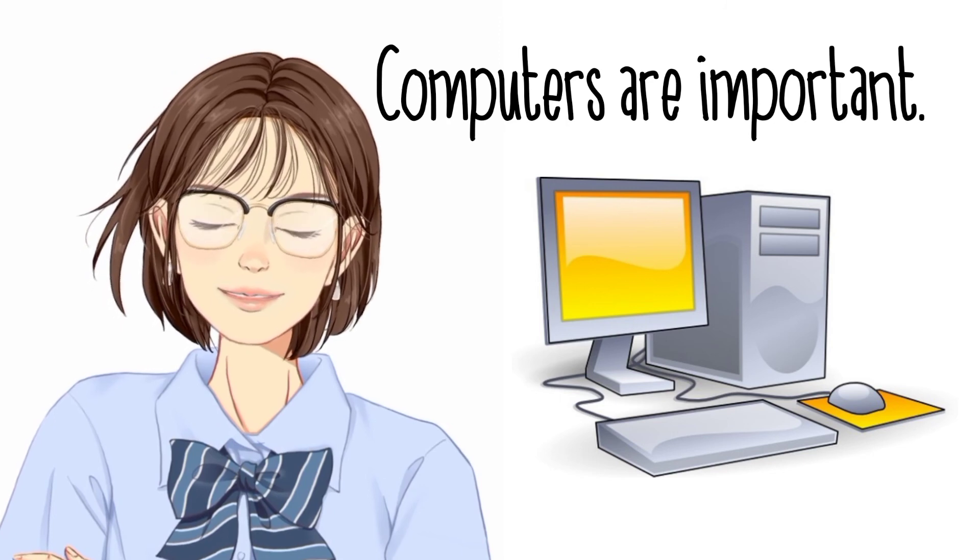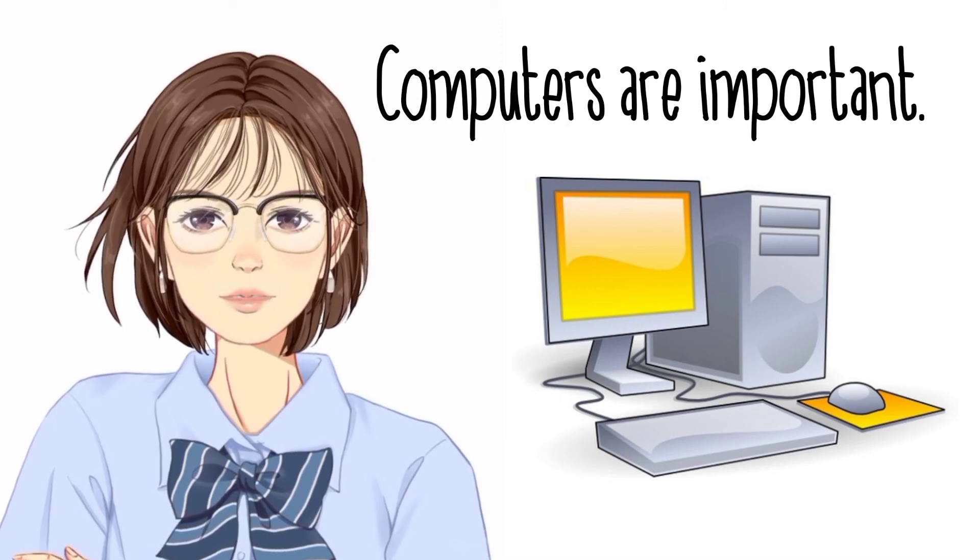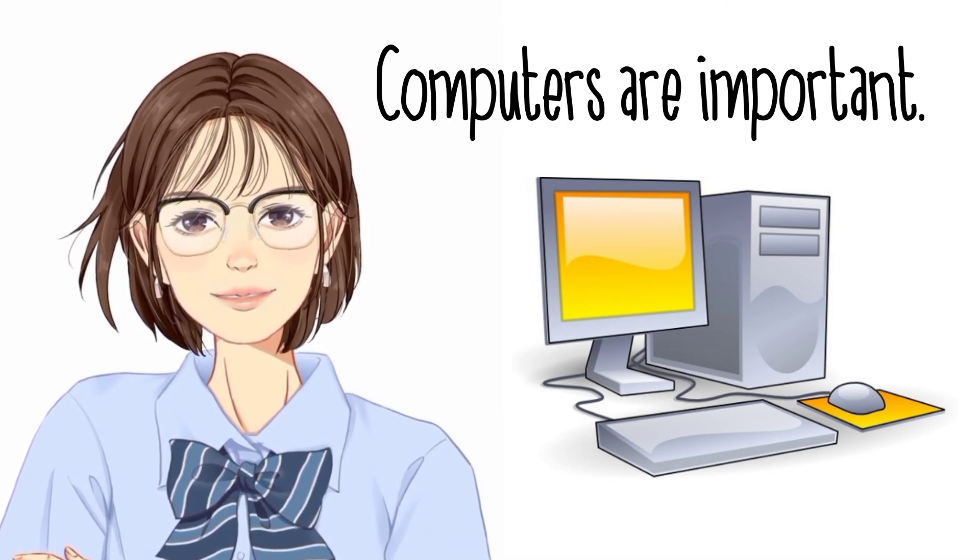Moreover, they can store a huge amount of data.